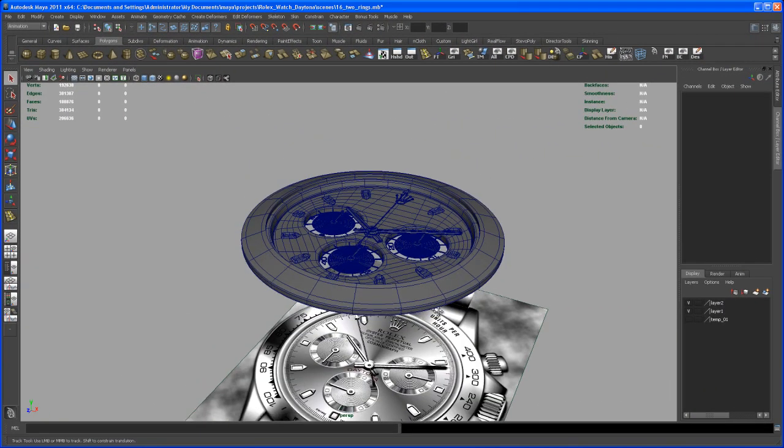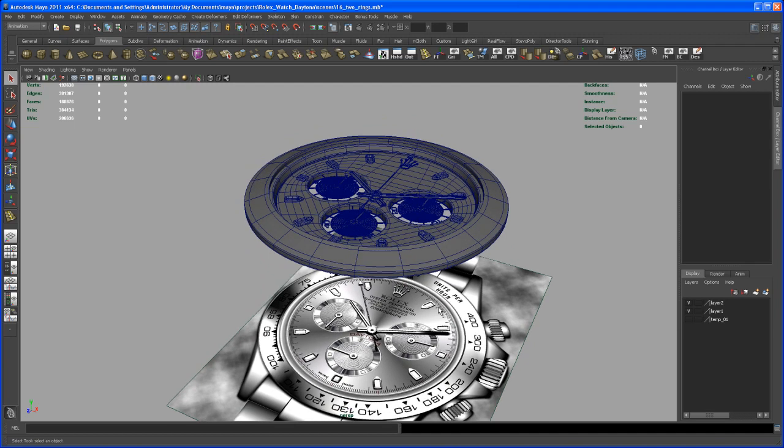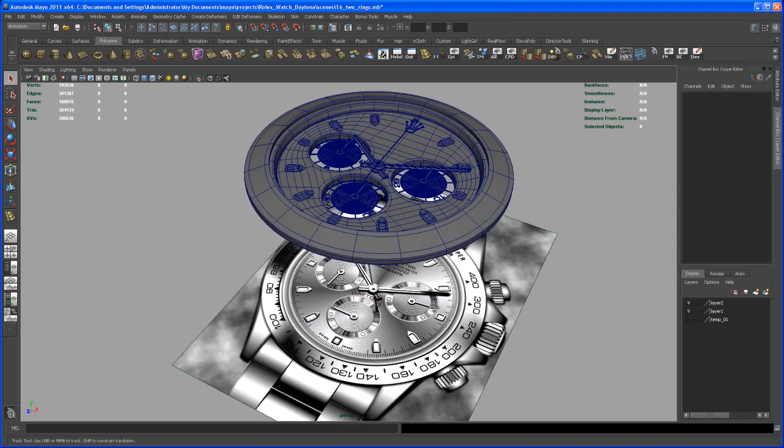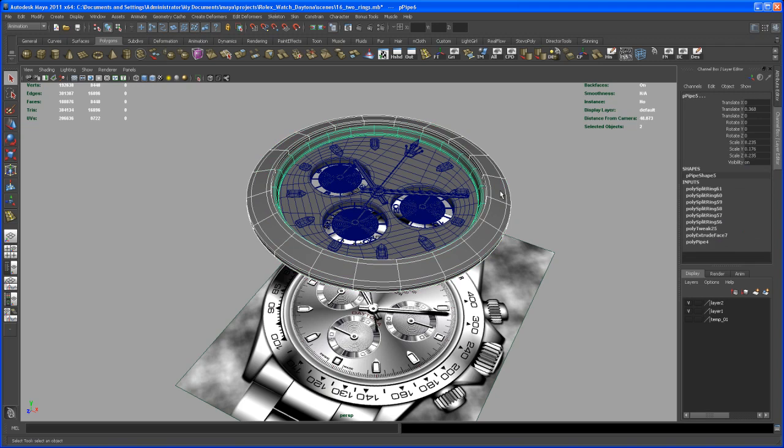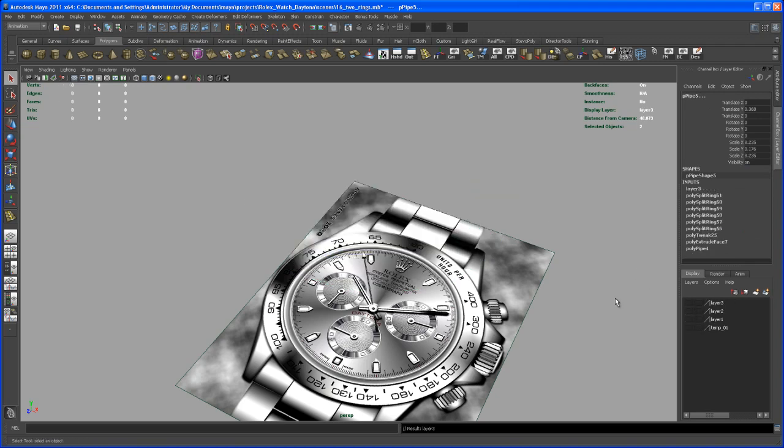All right, so here we are back to start modeling that main case of that watch. First of all, let's select the two rings that we just made and put it on a new layer and then hide all this stuff here.